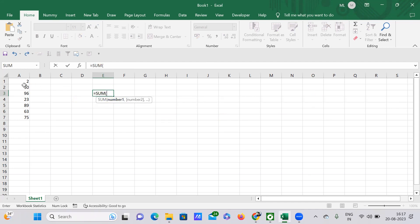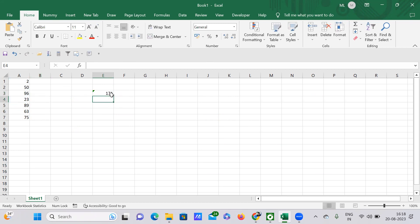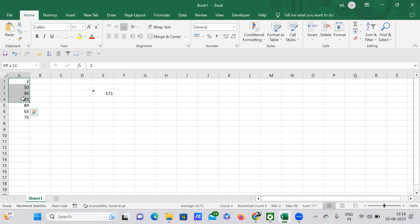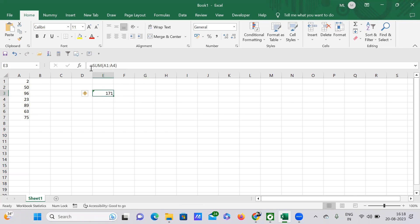I need to provide a range, so the range I'm going to provide is A1 to A4. I want to calculate the sum for A1 to A4. If I press Enter, the formula does its work and calculates 171. It selected A1, A2, A3, A4 — so 2 plus 52 plus 50 plus 96 plus 23 gives 177.